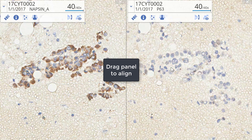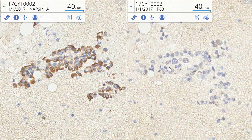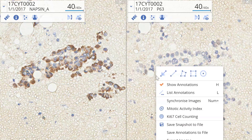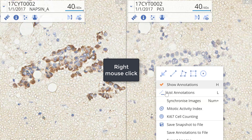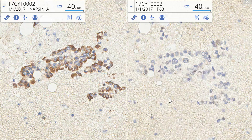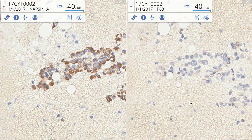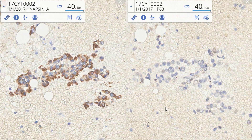To more finely adjust, I can right-click 'Desynchronize Images,' manually reposition the images so the alignment is correct, and then 'Synchronize Images' again — and they will move together.